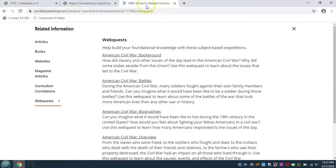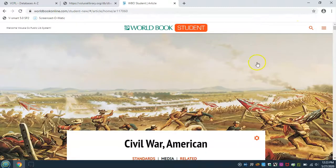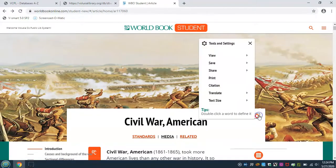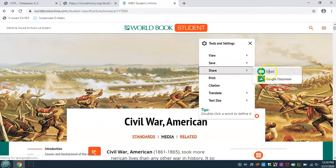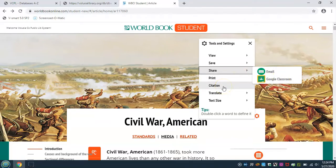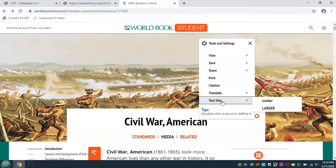We can go back to the article by clicking on the X in the upper left corner. By clicking on the gear, we can view our tools and settings. Of most use in this section, you can save in various ways, including using your Google account. Share by email or through Google Classroom. You can also print and view citations, translate the article, and change the size of the text.